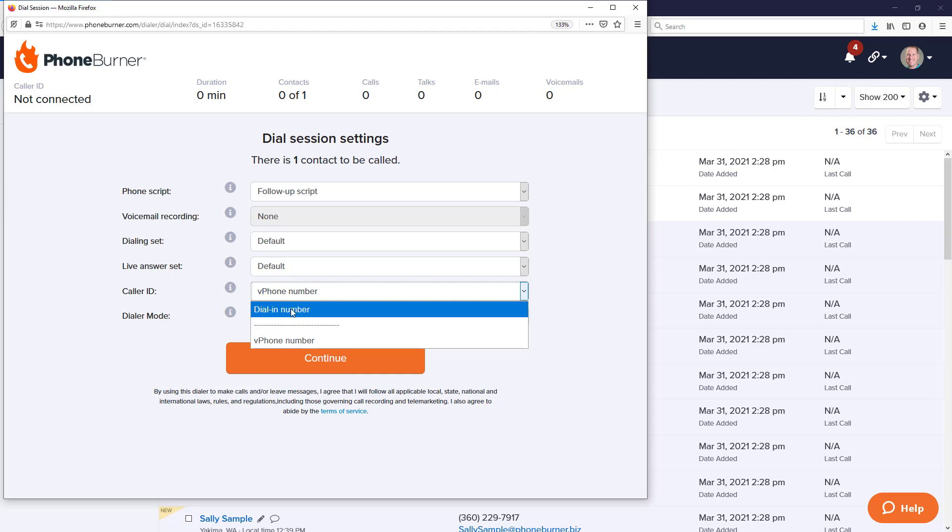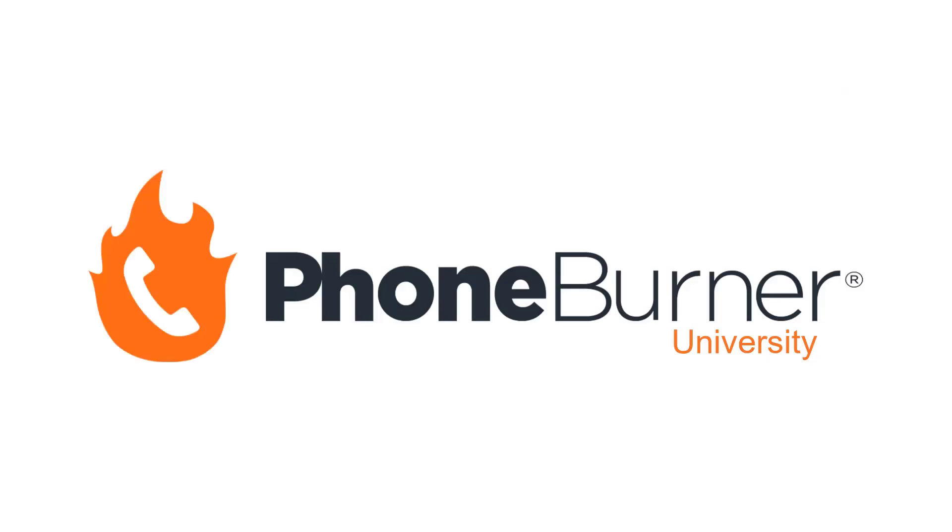Anyway, thanks for taking a moment to watch this video. I hope this helps you understand what this vPhone as caller ID setting is all about. So go ahead and pick the option that makes the most sense for you and happy dialing. Thank you.